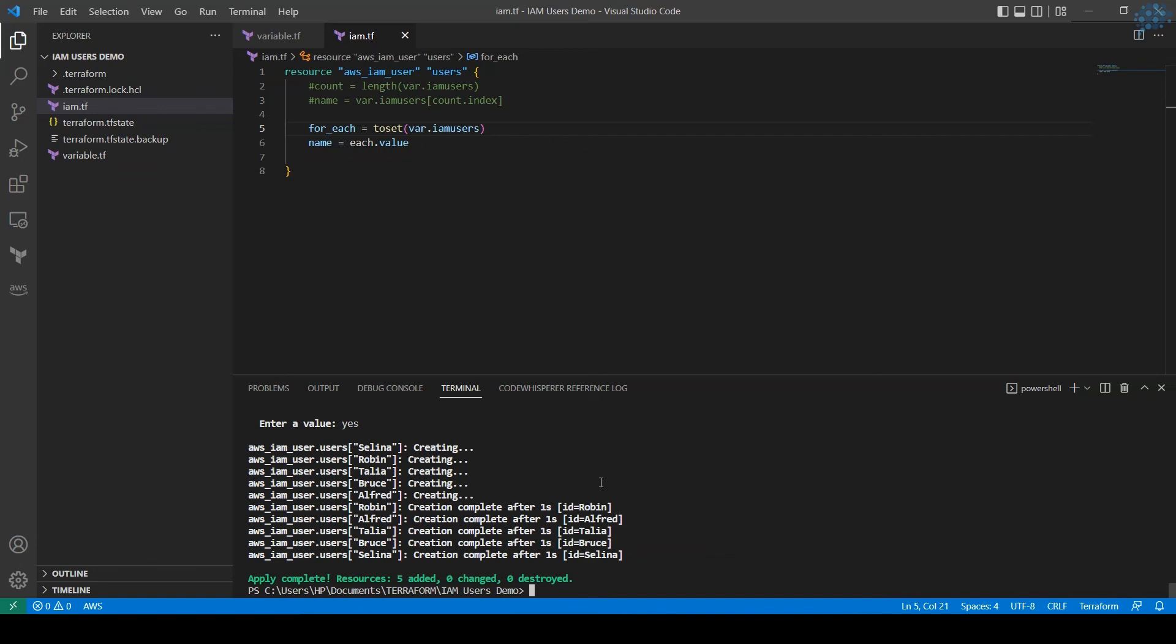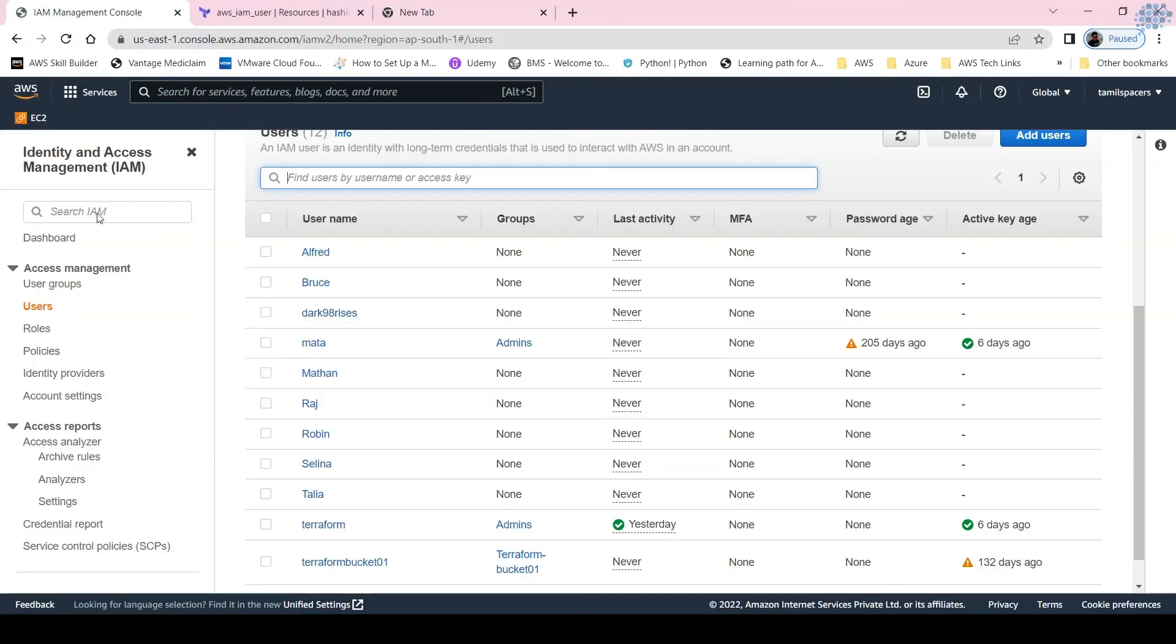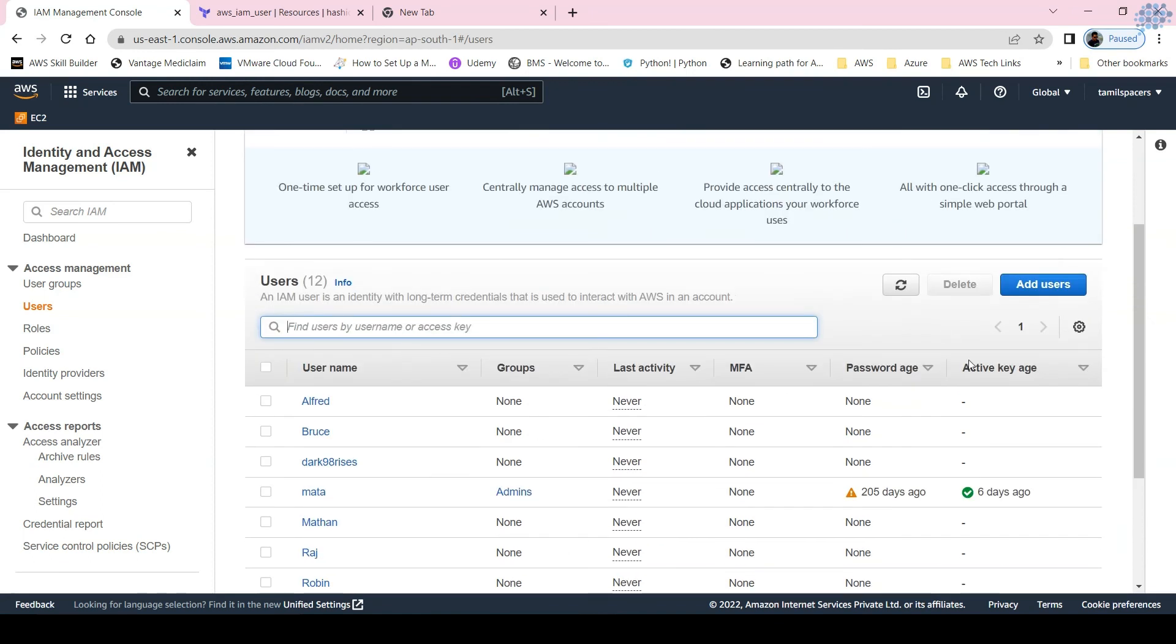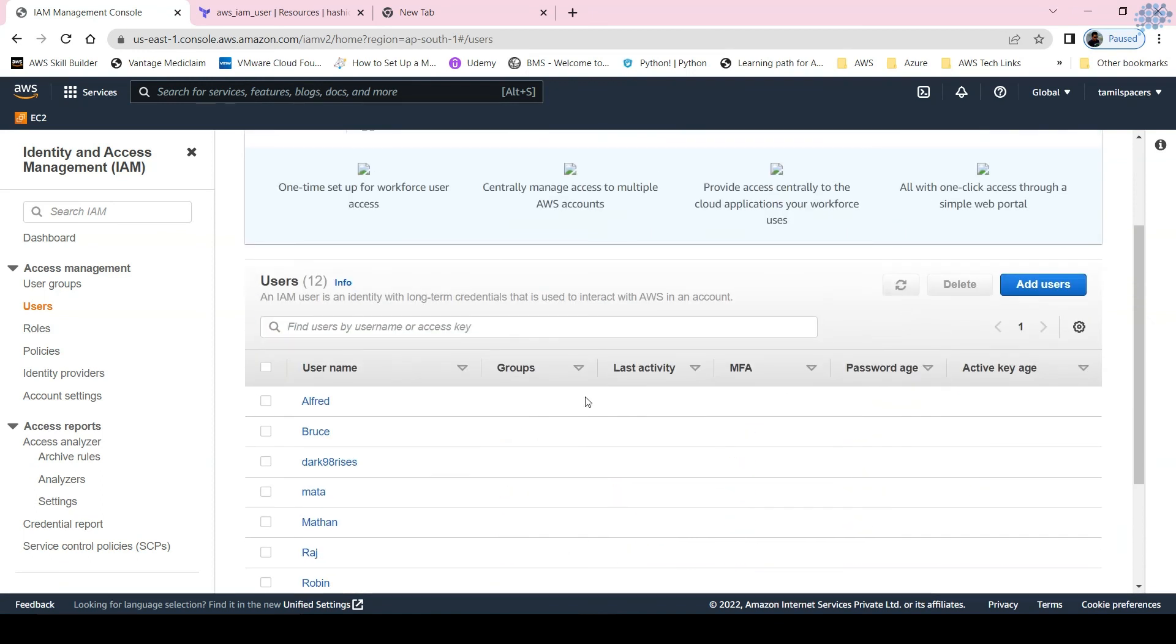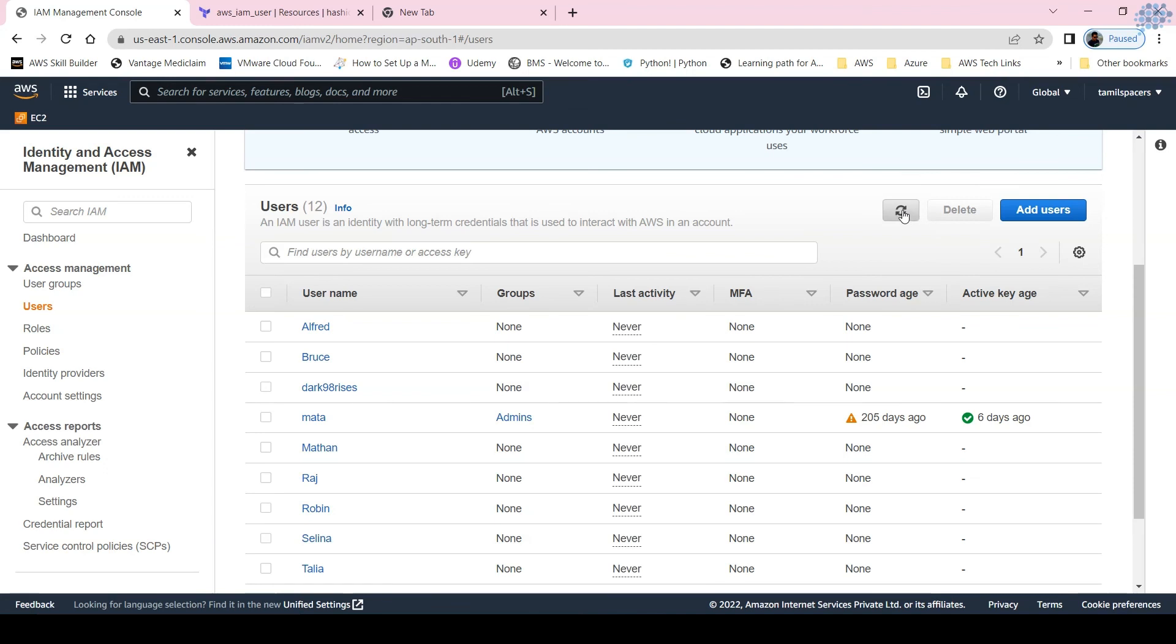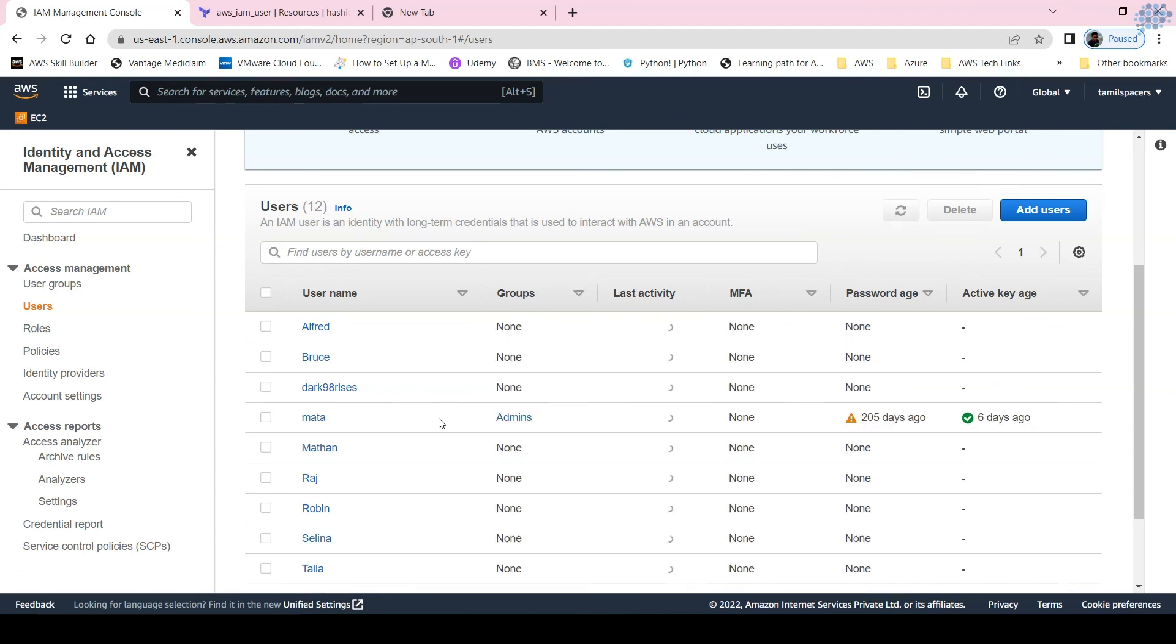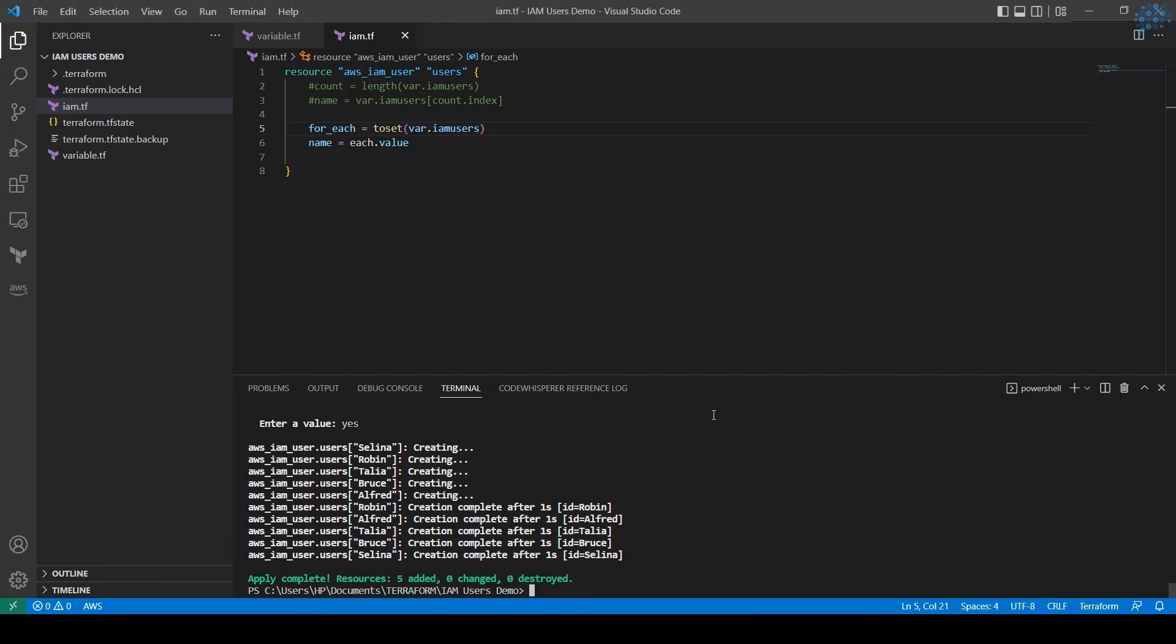It is creating. Let's go to the IAM console. This is a previous one so I'm going to refresh it, but anyways it's the same names. Let's refresh. Yeah, we got the users created here.